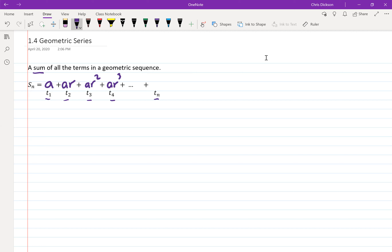The third term would be aR squared, then aR cubed. Notice that the power on r is one behind the term number — for term 4 it's r to the 3, for term 3 it's r to the 2. So the last term TN would be the first term a multiplied by r to the N minus 1.